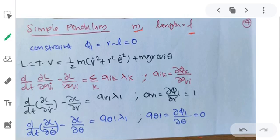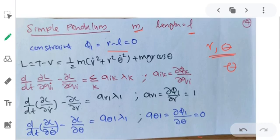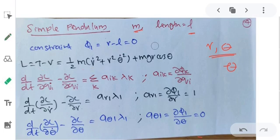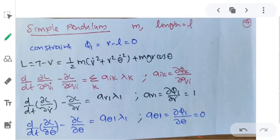Now consider the pendulum example subject to a constraint. The length of the pendulum is constant, so our constraint is φ1: r minus l = 0, where r is constant. We substitute into the equation d/dt(∂L/∂q̇) minus ∂L/∂q = Σk Aik·λk. Since there is only one constraint, k = 1, so φ1 = r minus l. We have two coordinates: r and θ.